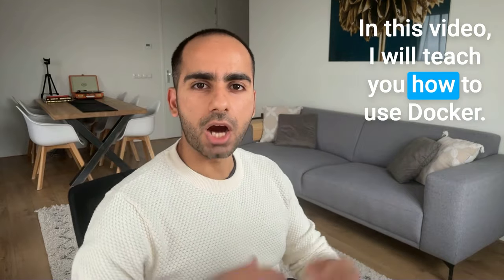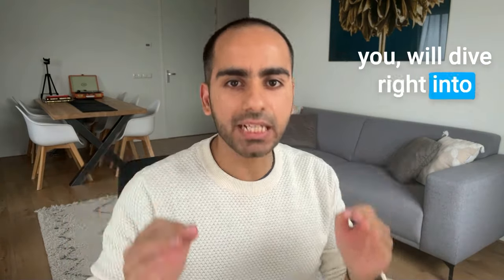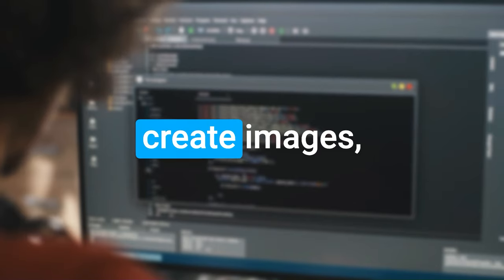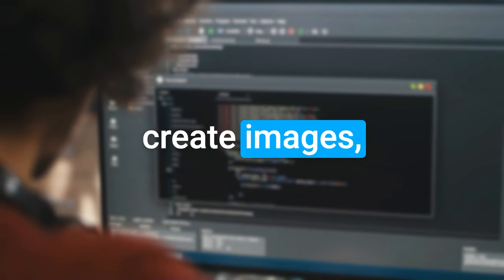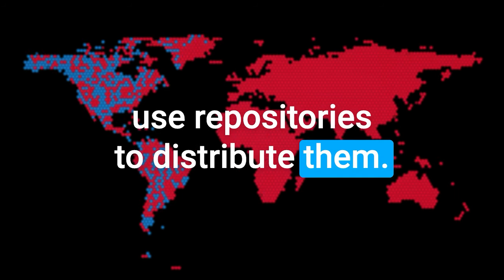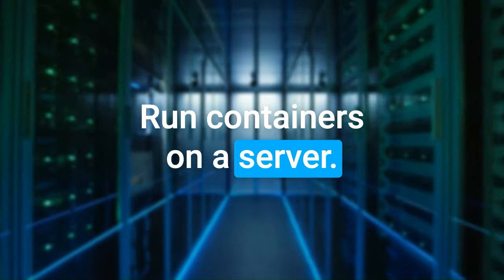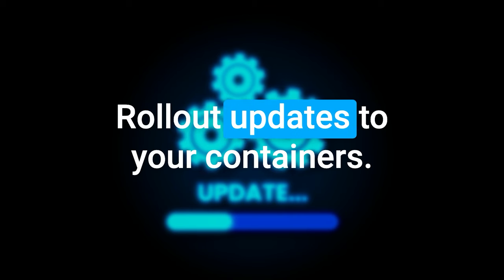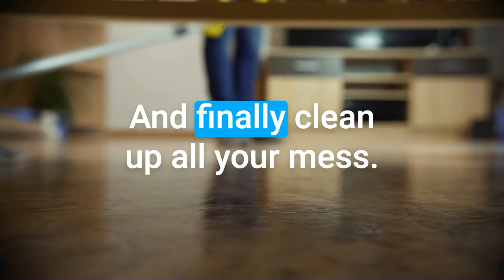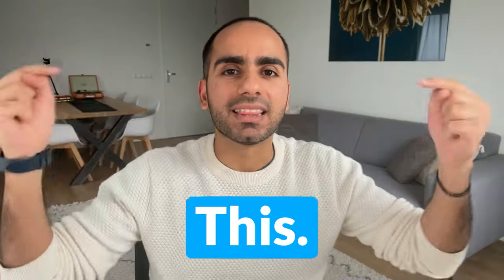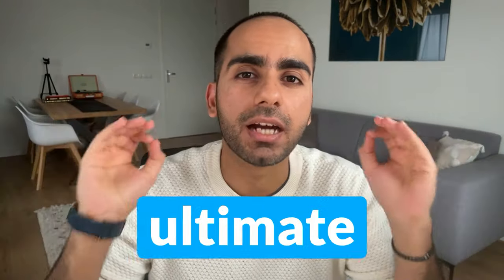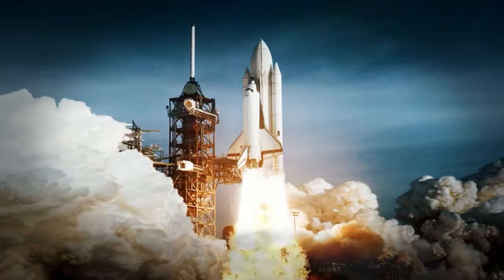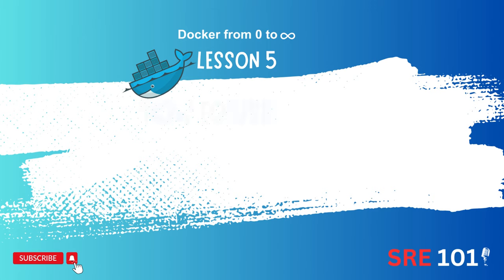In this video, I will teach you how to use Docker. You will dive right into coding and learn how to create images, use repositories to distribute them, run containers on a server, analyze them, roll out updates to your containers, and finally clean up all your mess. This is the ultimate Docker tutorial. Let's get started.